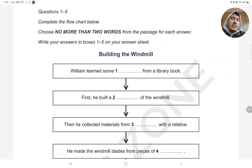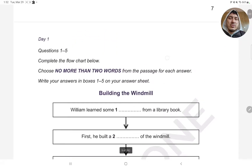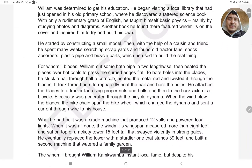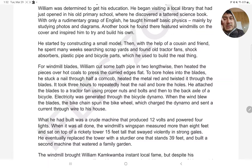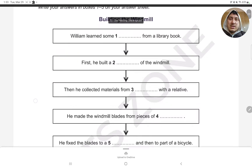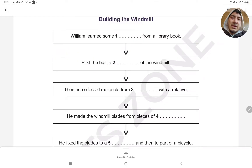First, he built something of the windmill. What do you want to do now? Mainly by studying photos and diagrams. Another book he found there featured windmills on the cover and inspired him to try and build his own. He started by constructing a small model.